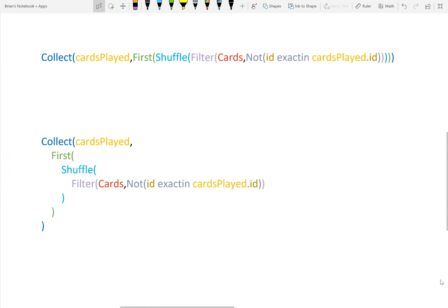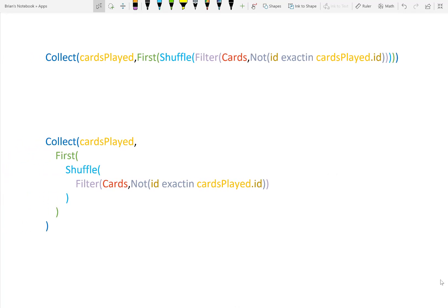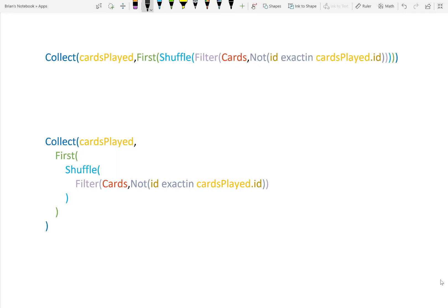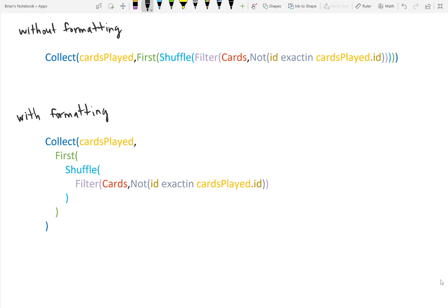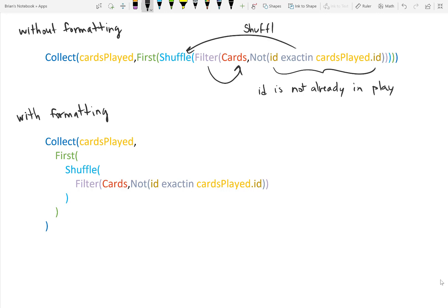Here's the latest formulas that we have. I've written it in two ways. The top one does not have formatting. The bottom one, I've spaced things out to understand it better. Just to make a point as to why you should space out your formulas, I'll read the top one. Filter the cards where the ID number has not already been played. Shuffle your filter. Select the first card in your shuffle and place it into cards played.